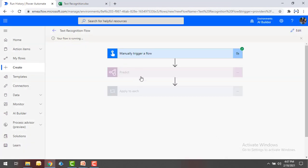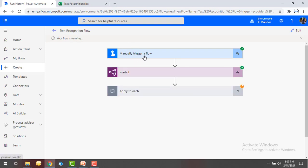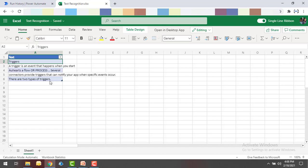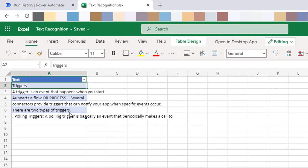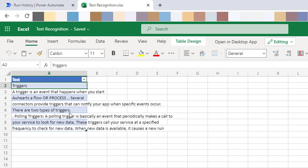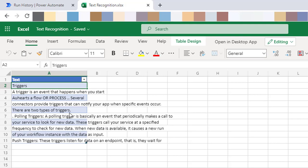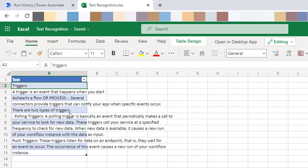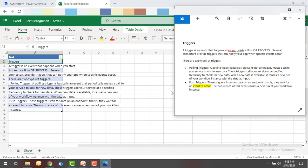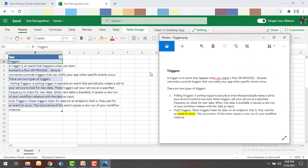Now let's run the flow by clicking Run Flow. Our flow has started running. You can see it is gathering information from the manual trigger flow, then predicting, and then writing the data. Each and every line of data is being written one by one — I'm not inserting all lines at the same time but row by row. You can see side by side the output and the input: 'triggers' is the first one, and each row is considered as a line.